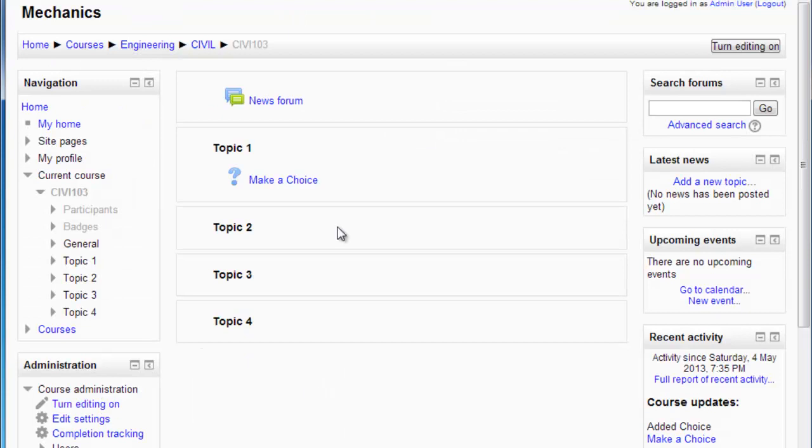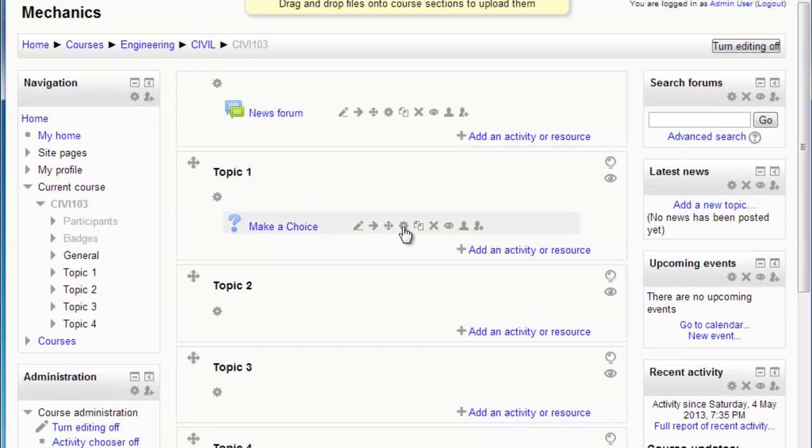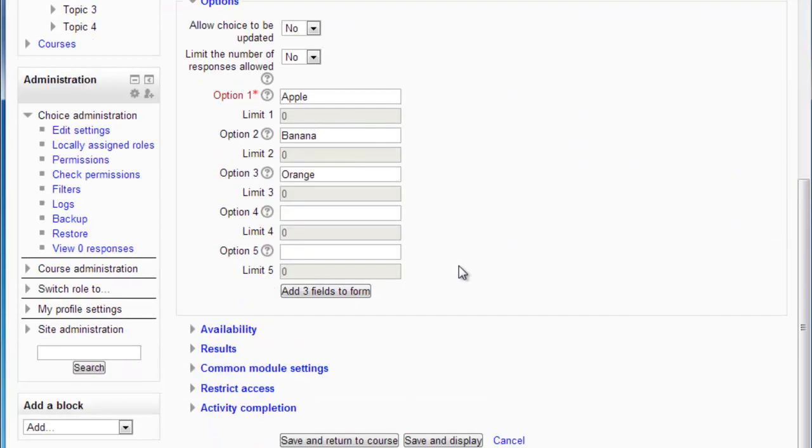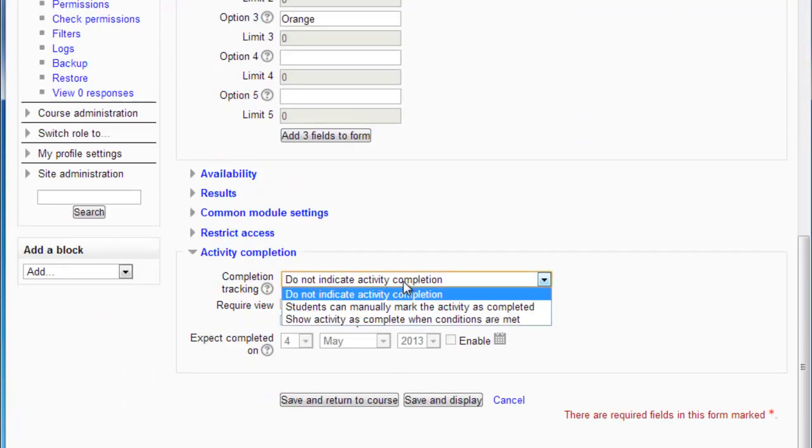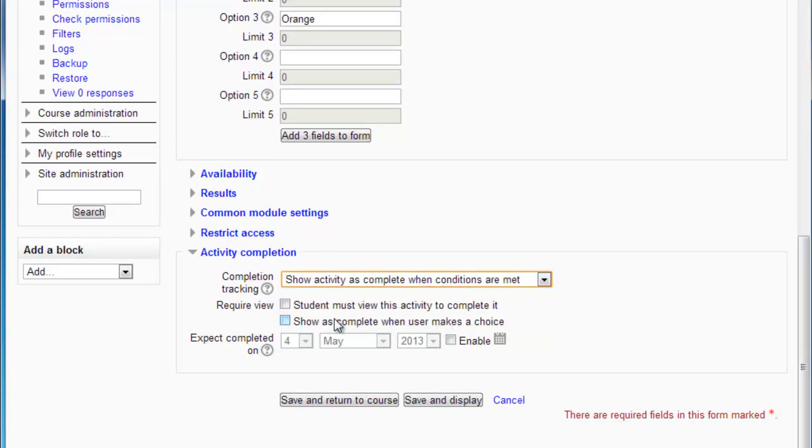Now once that is done, I'm going to be able to go in and edit this and assign that completion tracking element to it. Here's the activity completion - we're going to allow it so that it's complete when the user makes a choice.